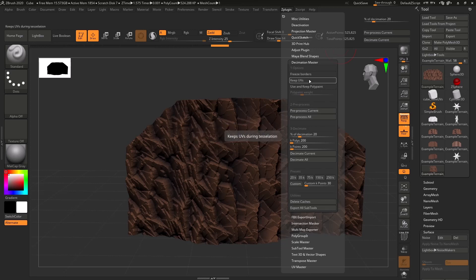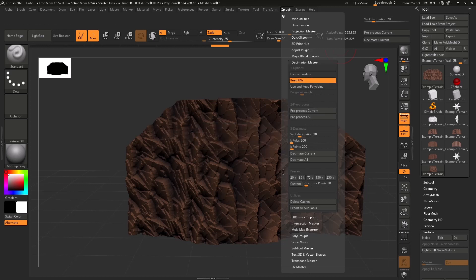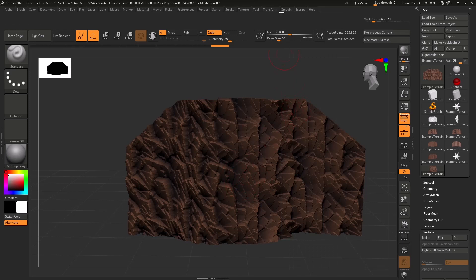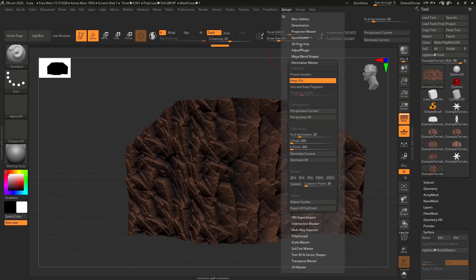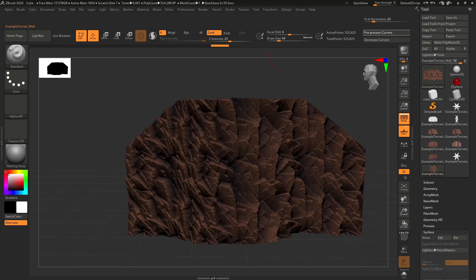But one important setting is that you want to turn on Keep UVs because, again, we want our UVs to match up with this height map exactly. And then you hit Pre-Process Current. Make sure that it understands the geometry we're going to work with. Wait for that to finish.